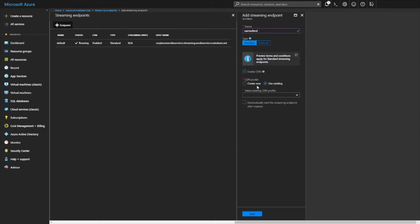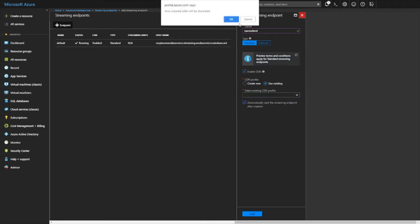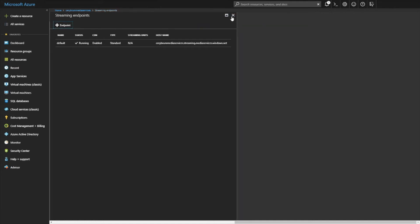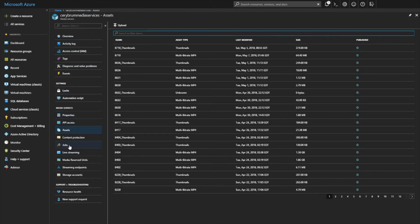You could enable a CDN, keep that enabled by default. You could use an existing CDN which I do have one and you could select to automatically start the endpoint. It's important to note that when you start the endpoint it automatically starts charging you.